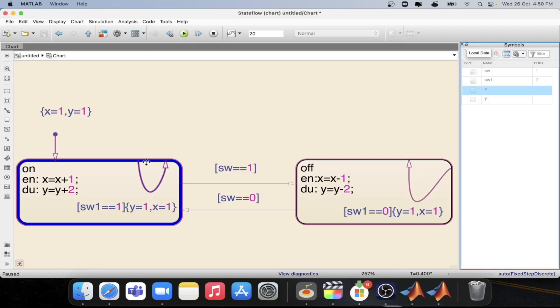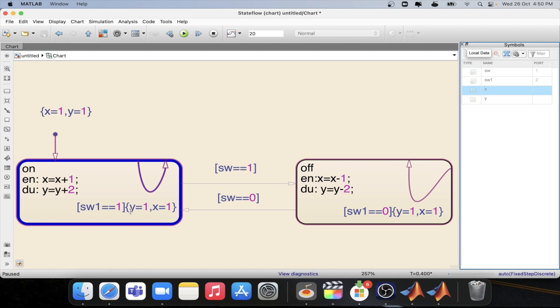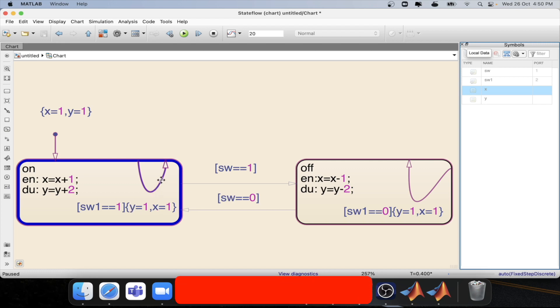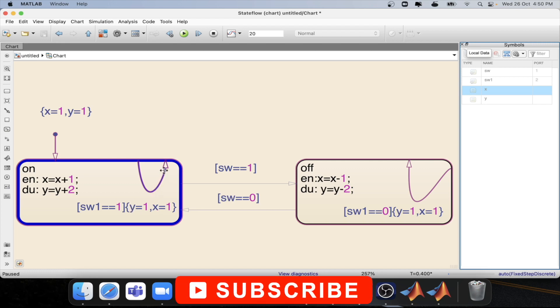Now we are able to take the inner transition, and you are able to see that whatever the value that we have set for x and y, it is getting that same value only — not any other value.